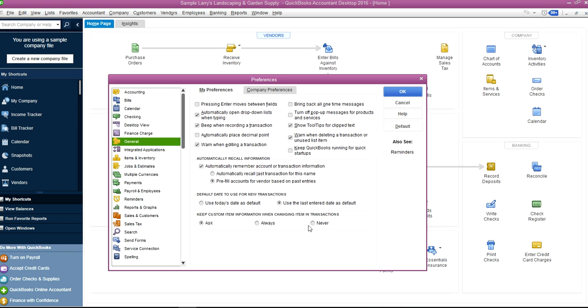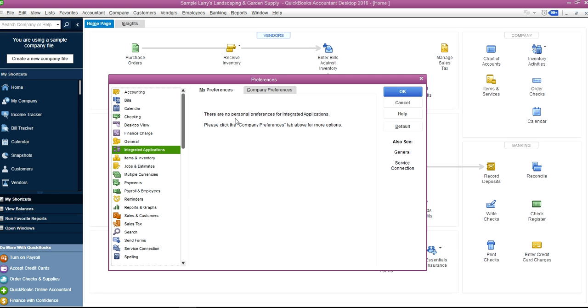Either Ask or Always is the preference. There's no personal preference on this one. Same thing with Items.